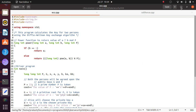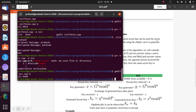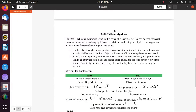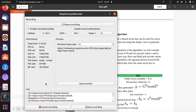That covers both assignments. I will complete this session here. We will discuss both assignments further in the virtual lab. For now, you have to write the programs in C++ or Java. Thank you, and the session is over.